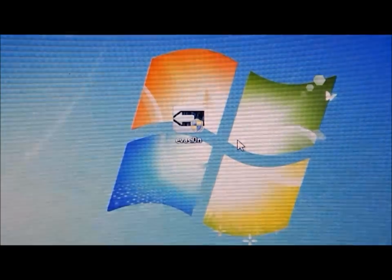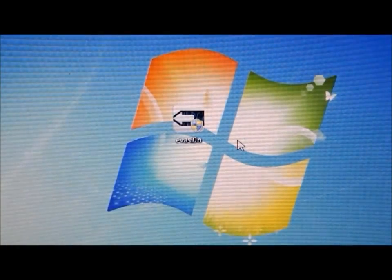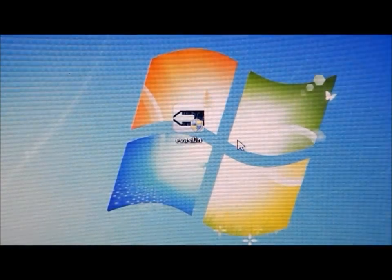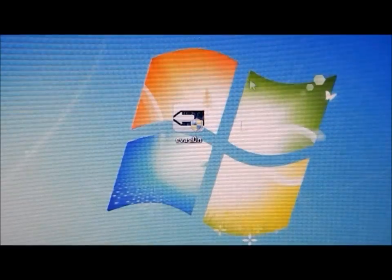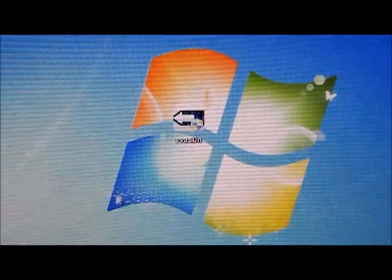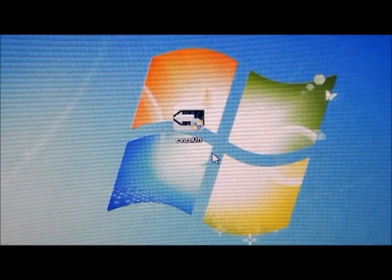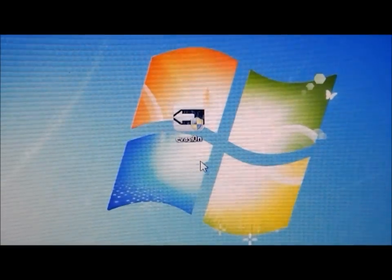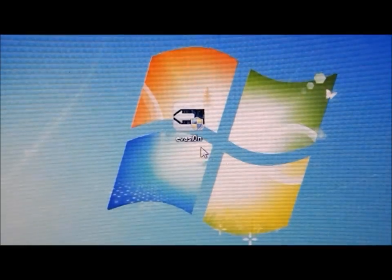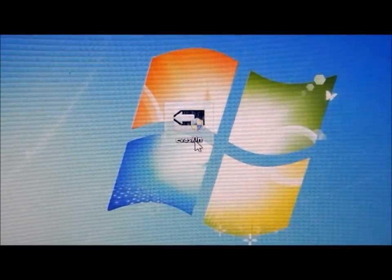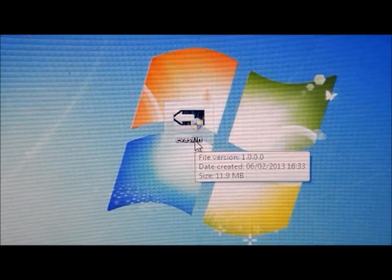Hey guys, so now we get on to the actual jailbreak. As you can see on my screen right now, there is the jailbreak software. It is called Evasion. It is a pretty good software. Let's get on to it.